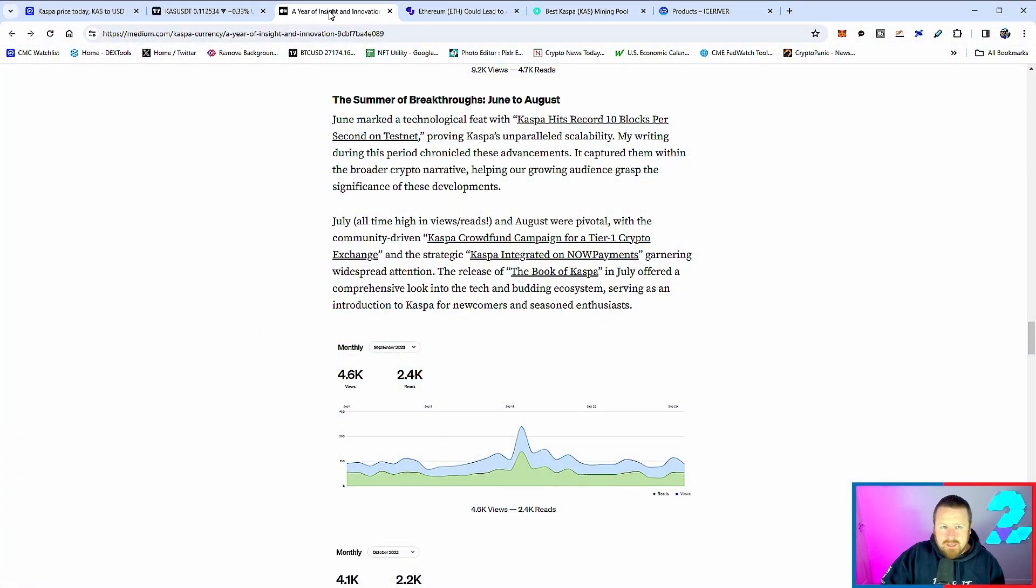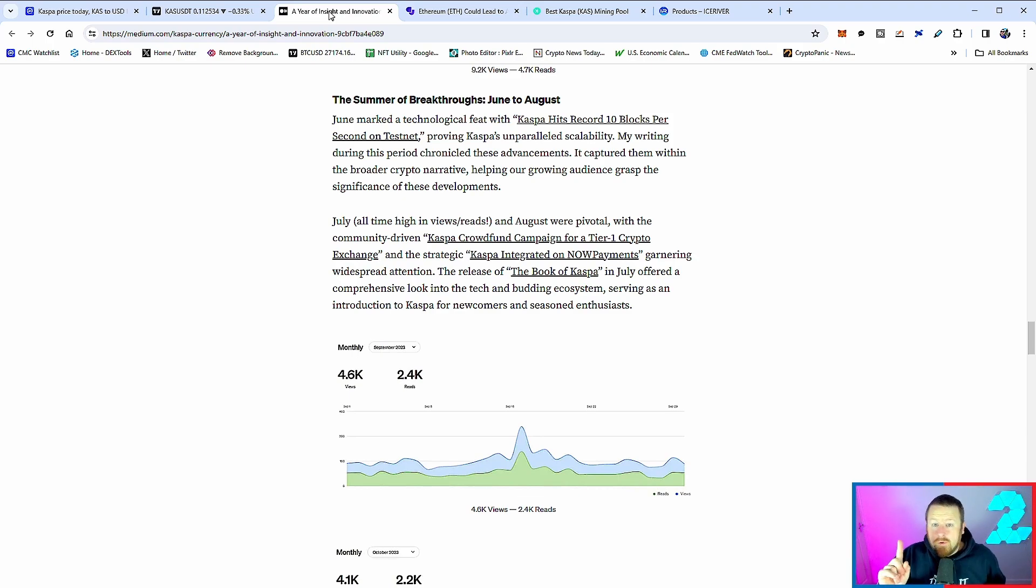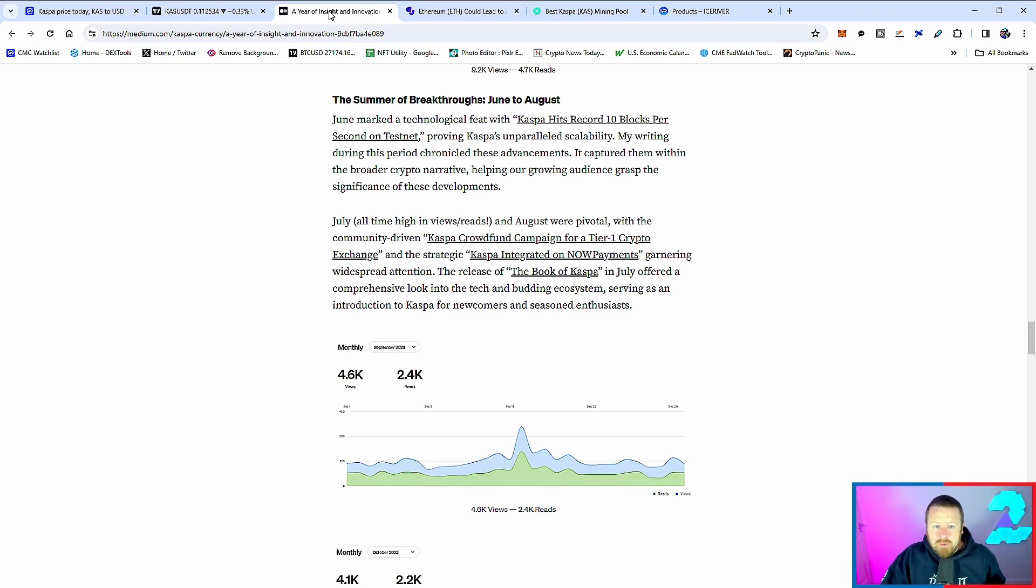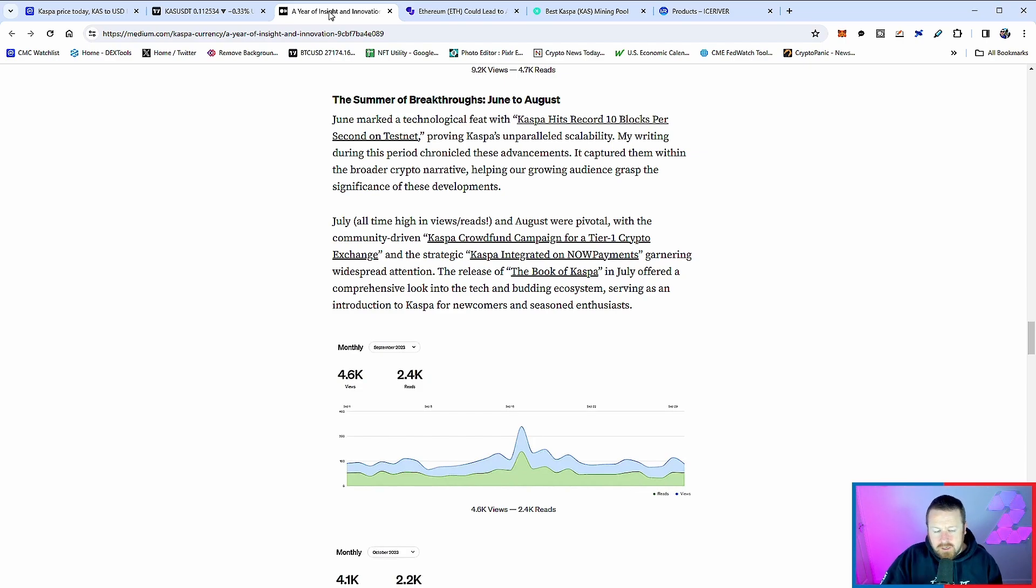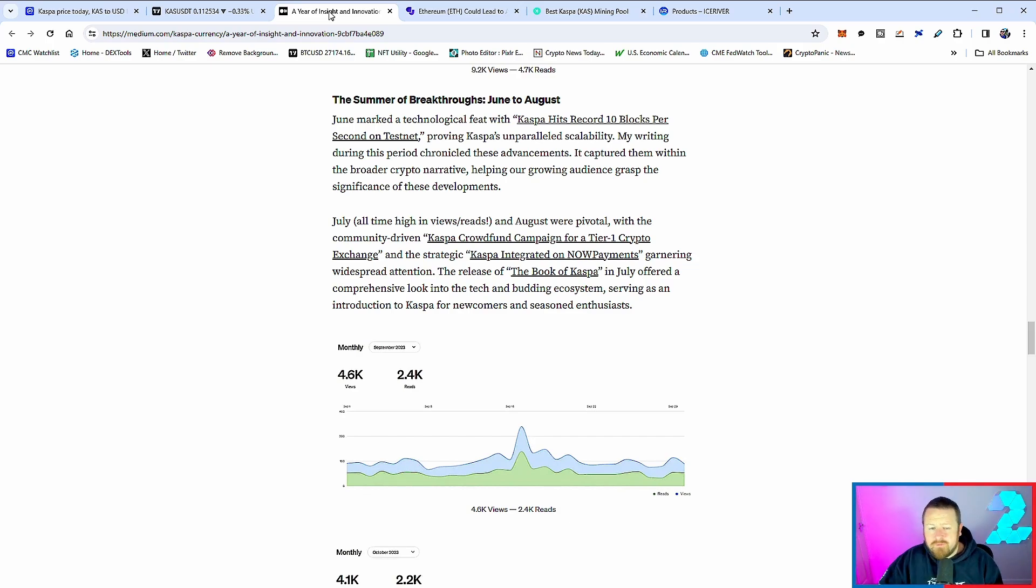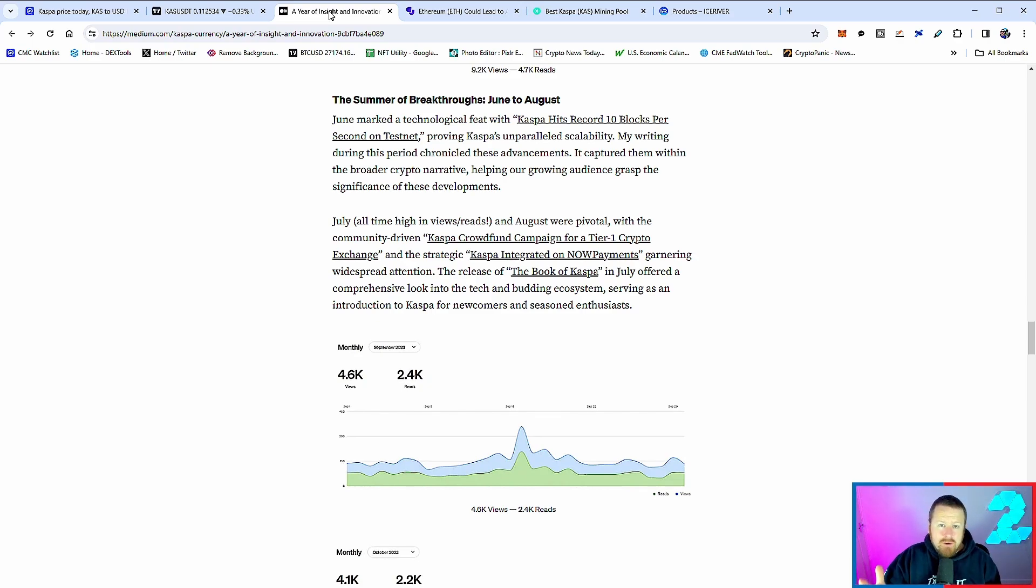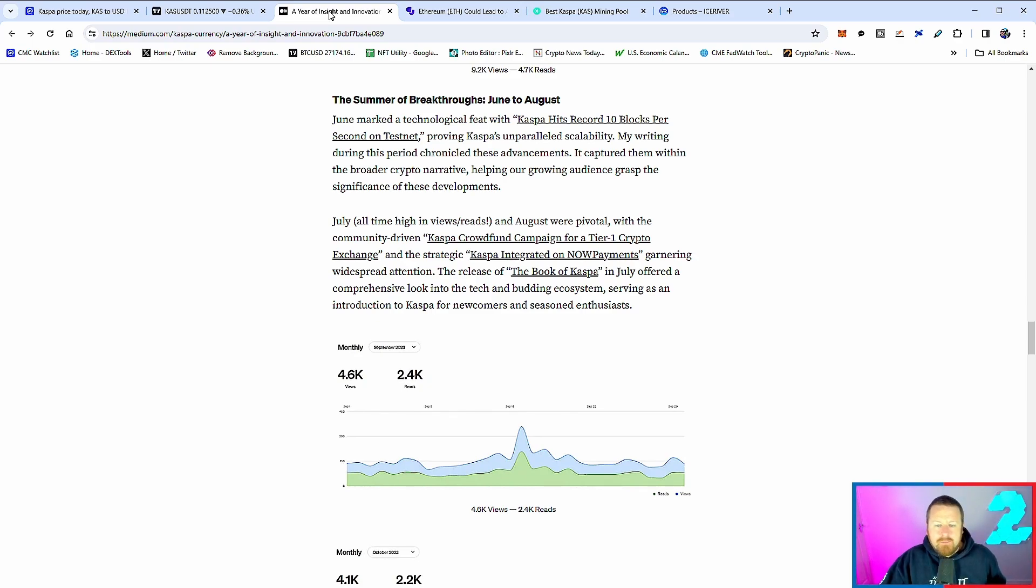I thought this was a really good Medium article here. I just wanted to kind of cover off a few key points. Back in summer, June to August, when we saw the big breakout for Casper, more importantly we did see Casper hit a record 10 blocks per second on their test net. If you remember my previous video, you could see exactly what that looked like - absolutely insane speed and scalability. In July and August, they were both pivotal for Casper in the sense that they crowdfunded the campaign for a tier-one cryptocurrency exchange and integrated onto Now Payments.